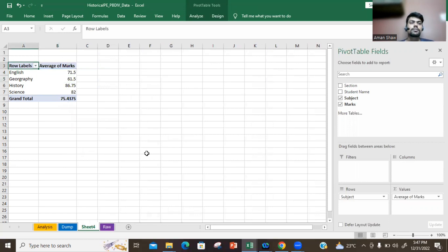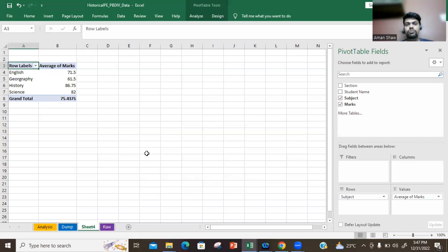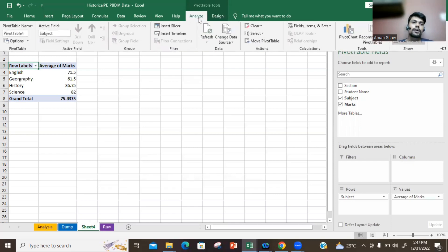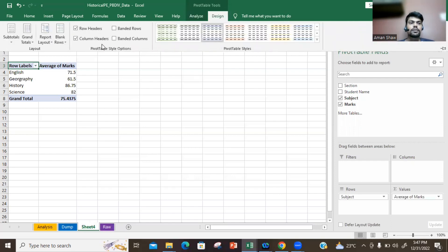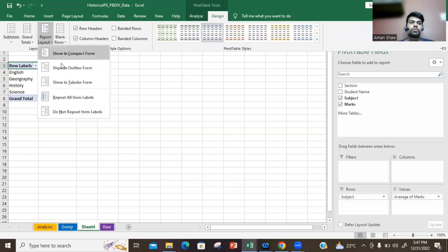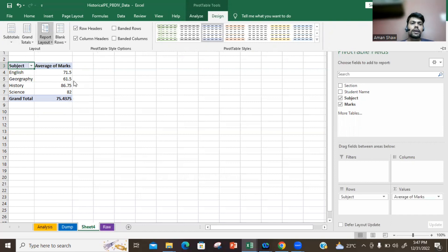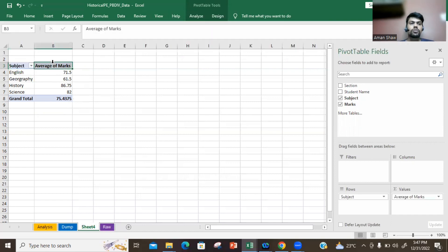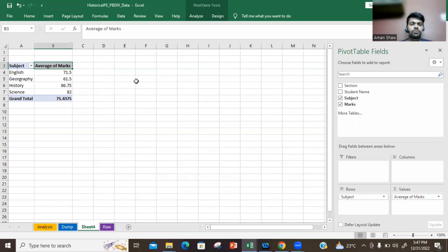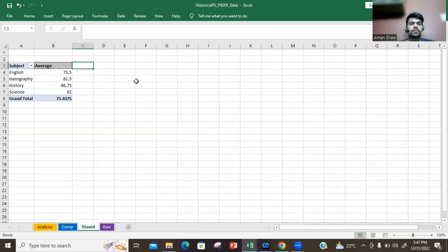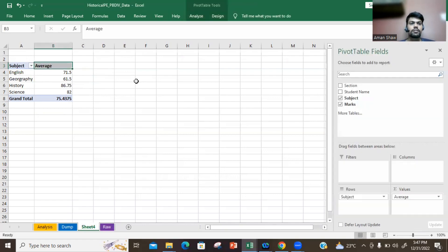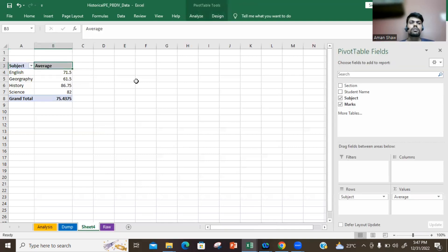Here you see these are the subjects, but it is always written 'Row Labels.' Can you change that? Of course you can. You need to just click on Analyze, sorry, Design, and choose Report Layout and choose Show in Tabular Form, and you saw your marks got updated. And like you were saying 'Average of Marks,' you just wanted to write that it is implied that it is marks and you just need to write only 'Average.' Can you do that? Yes, you can. Your name changes too, so you can do a name change also.